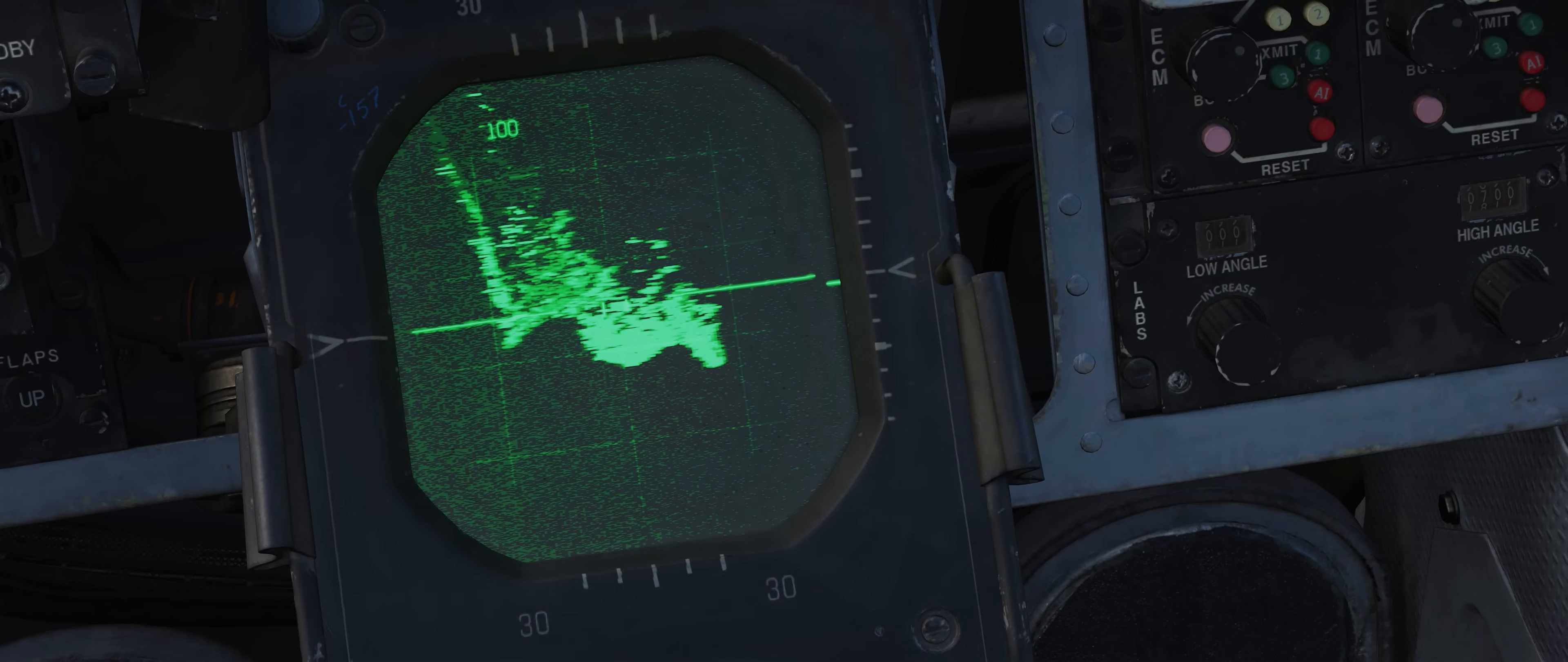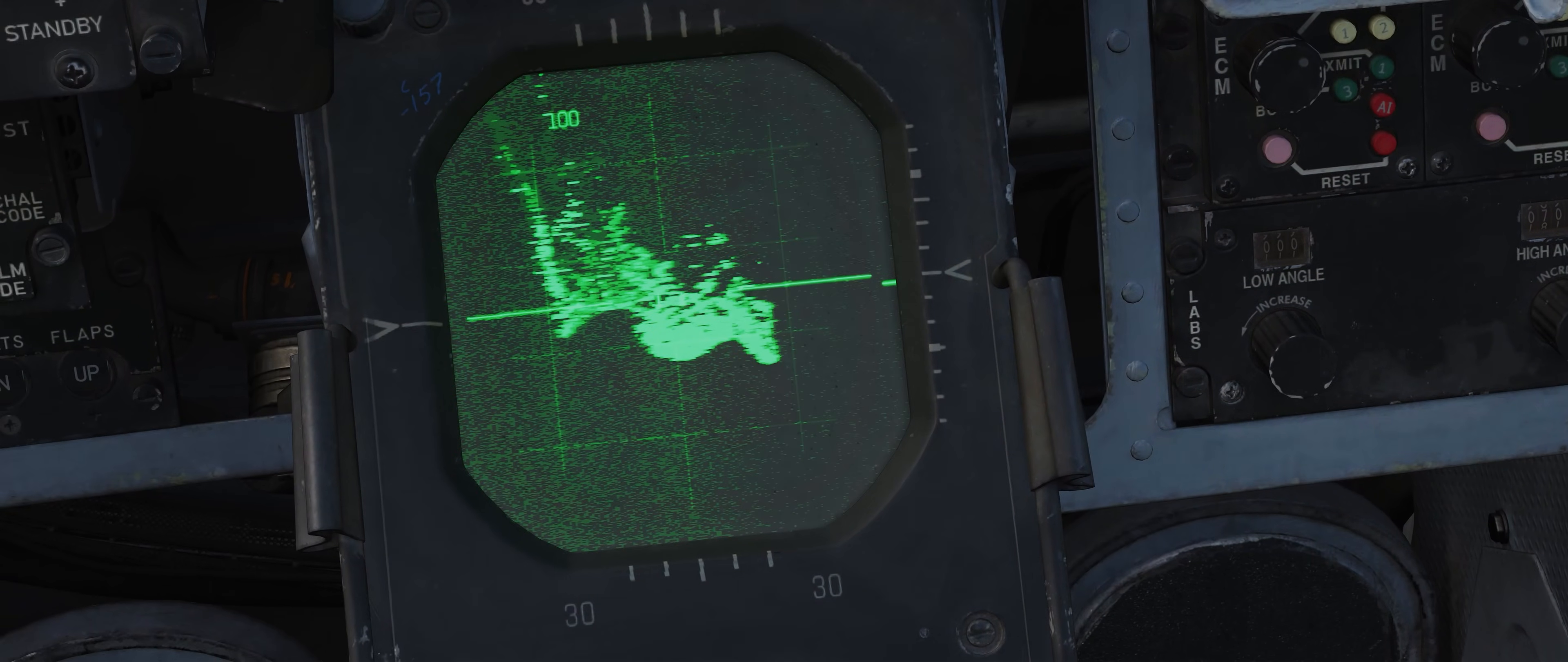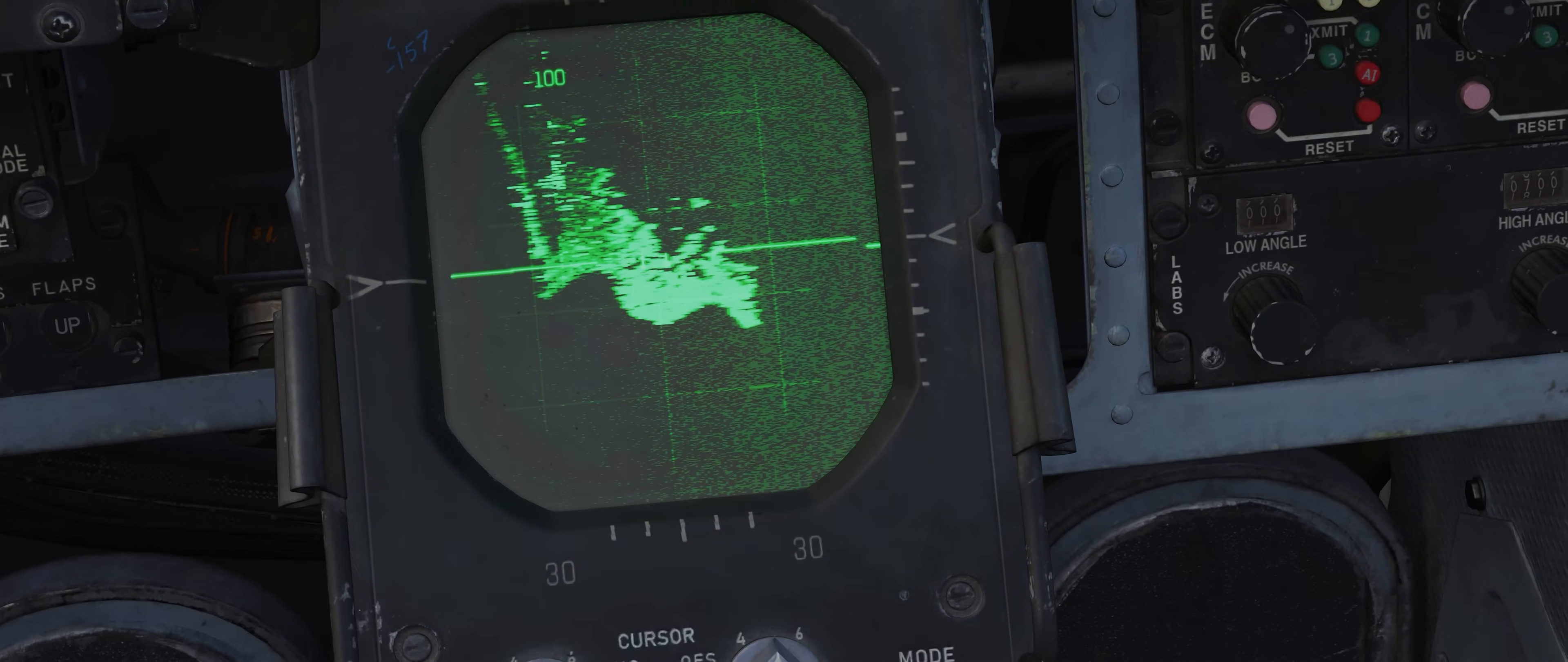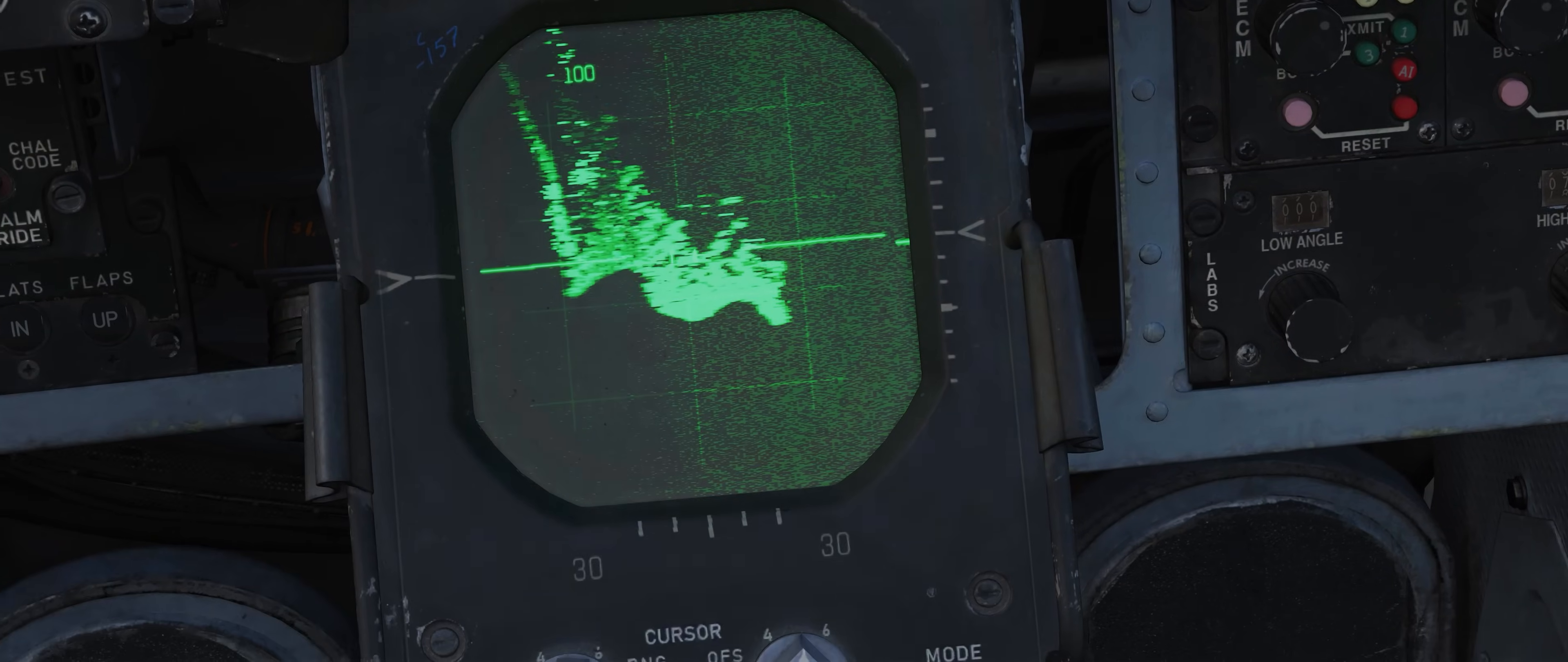In any one moment, the image for that particular azimuth is displayed on the screen, and as the antenna sweeps, the picture of the reflections builds.